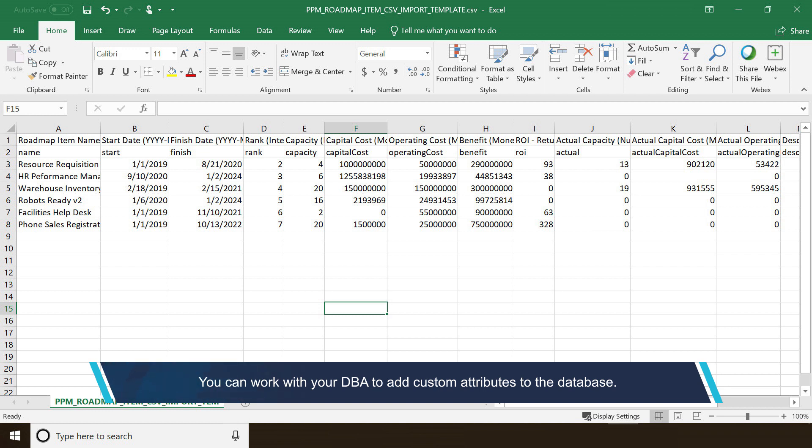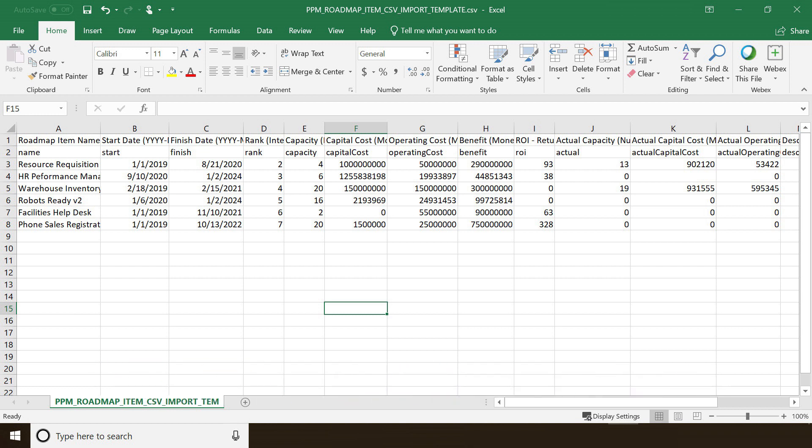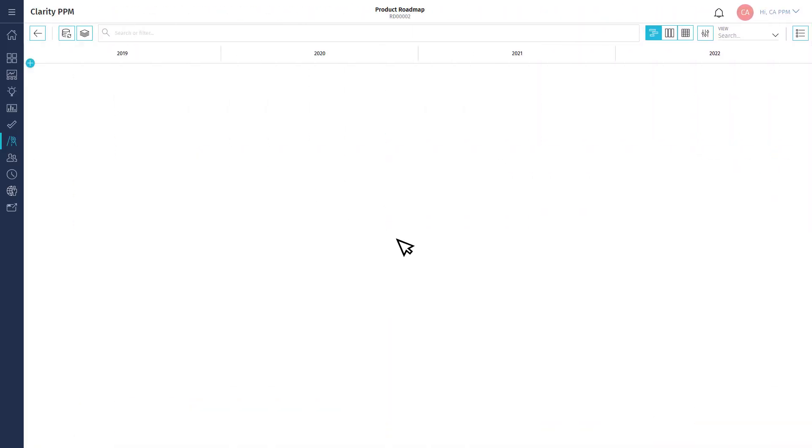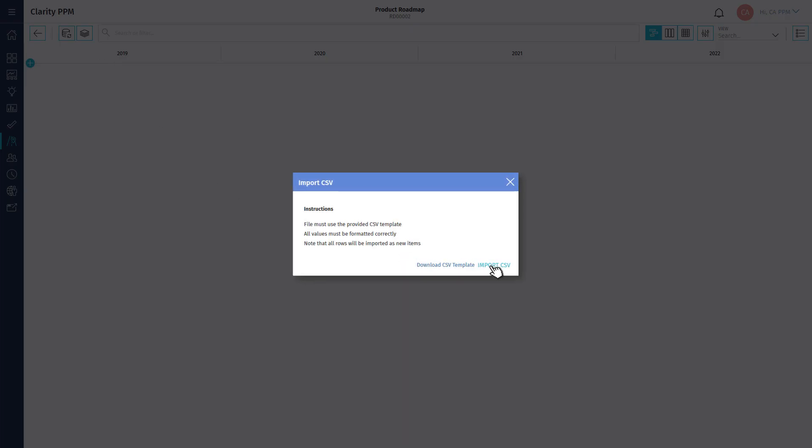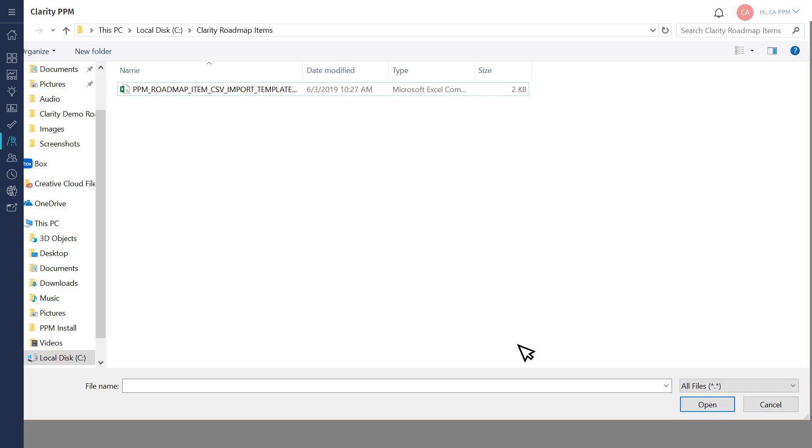Now, let's save the CSV file after adding all the roadmap items. Let's import roadmap items from the CSV file into Clarity PPM.